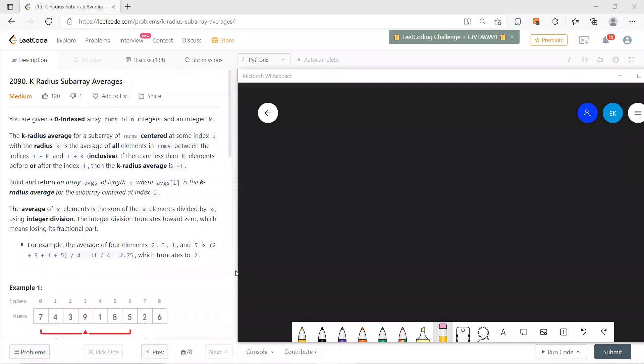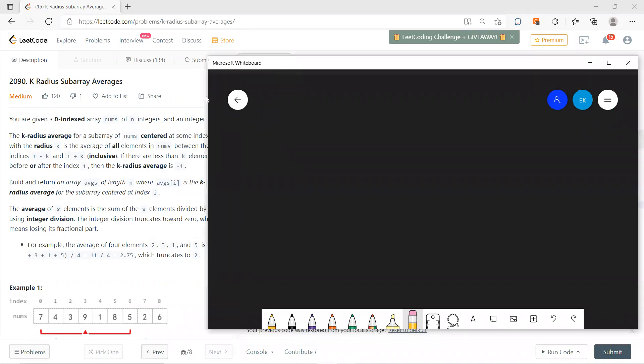Welcome guys, so let's solve this LeetCode 2090 just for fun. Hope you guys subscribe to my channel.